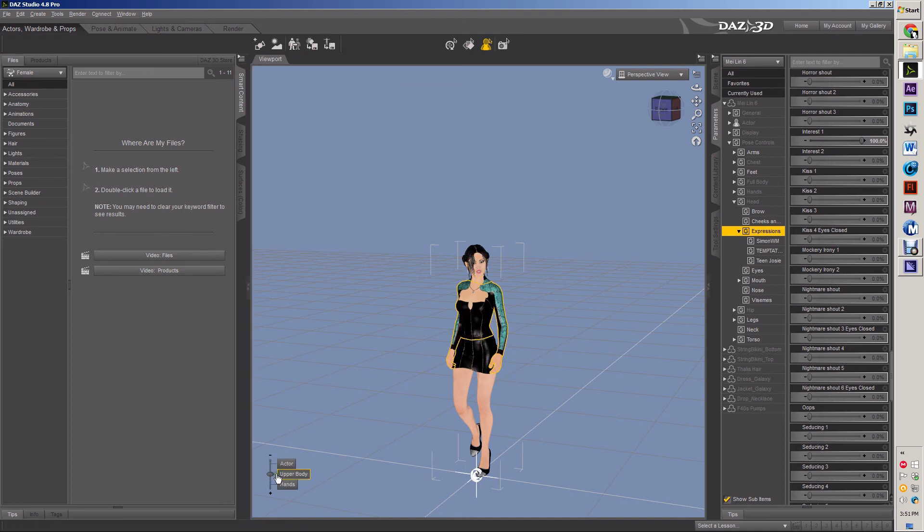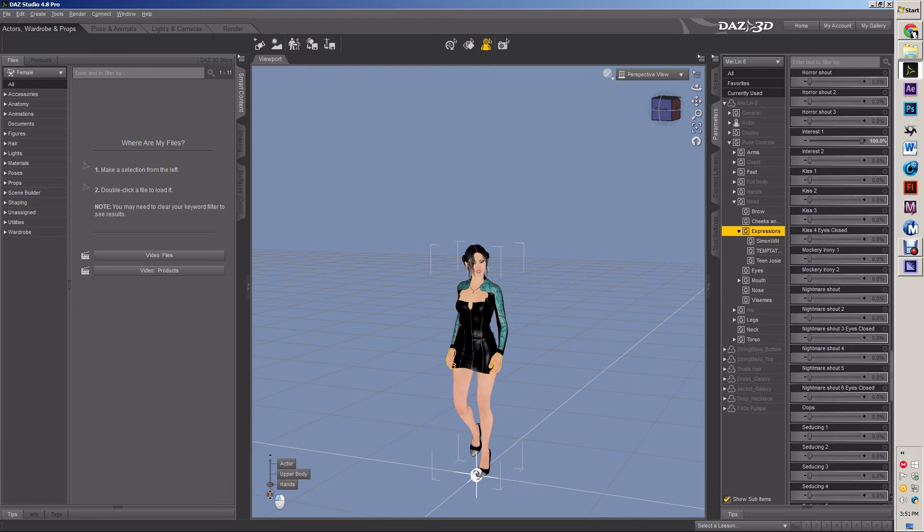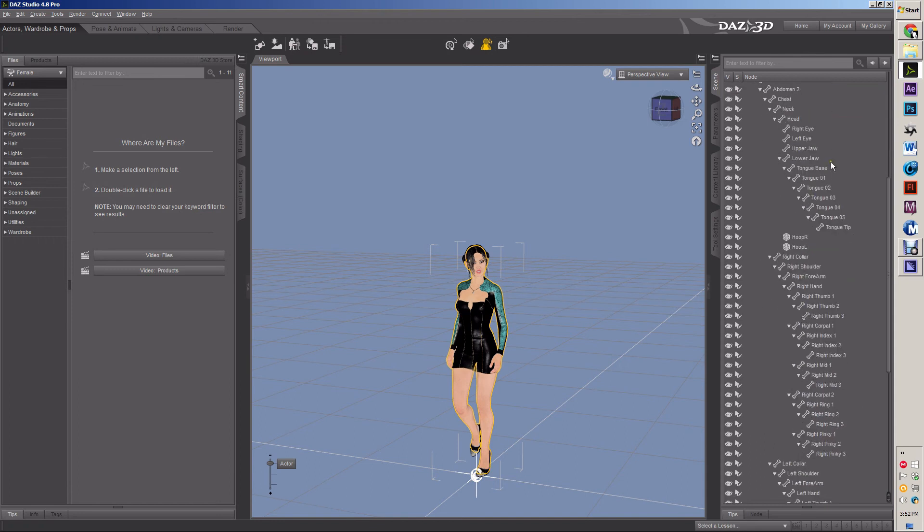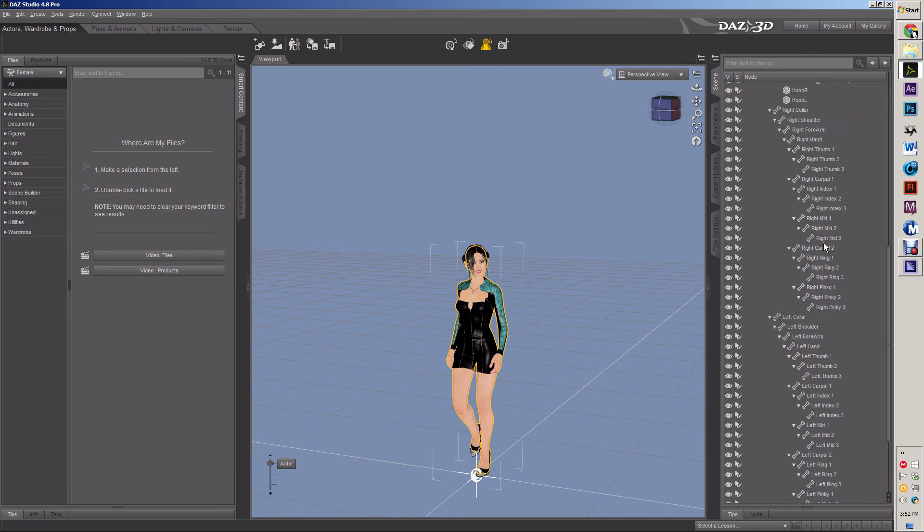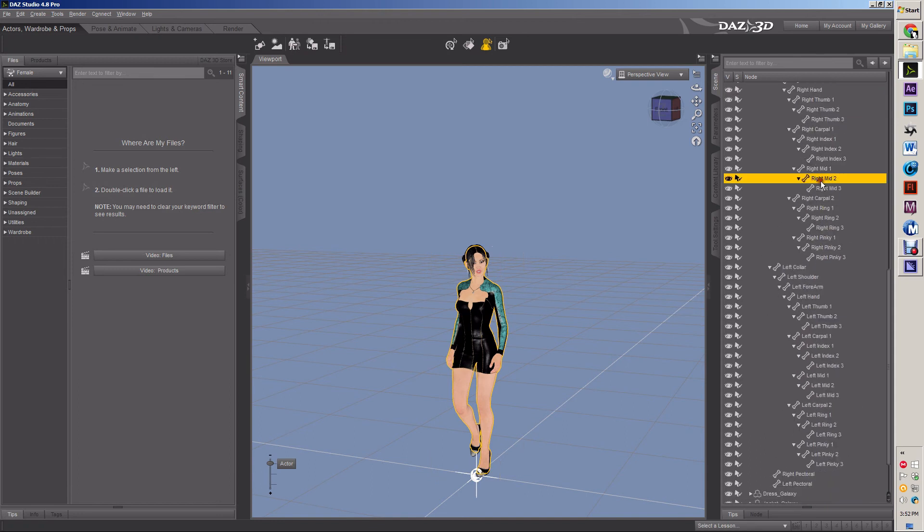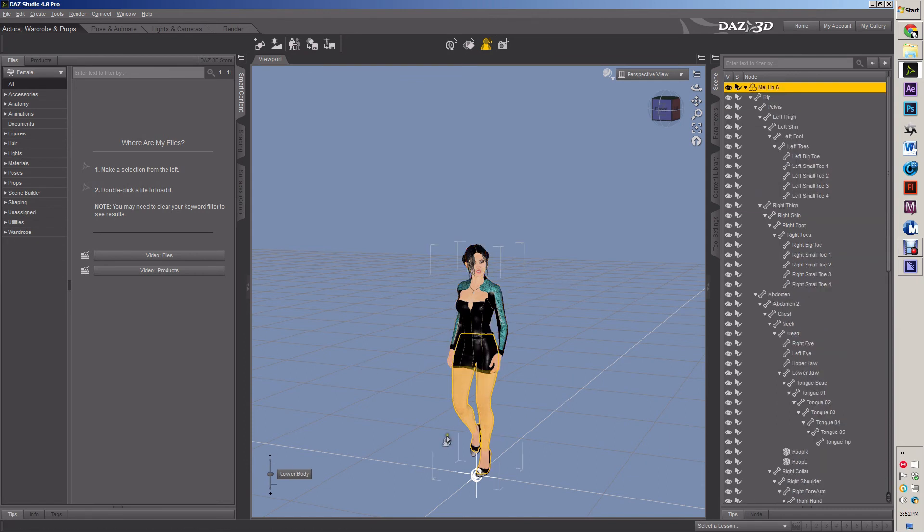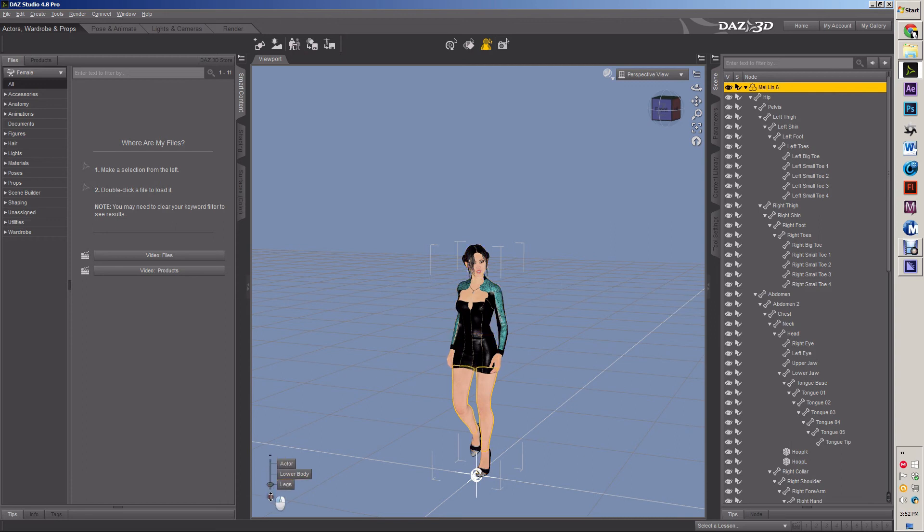I can grab the hand and that gives me the actor, upper body, hands. And that's just quicker than going through all these bones and trying to find, trying to find the hand. There's the hand. That's just simply a faster way of grabbing the specific regions on a character.